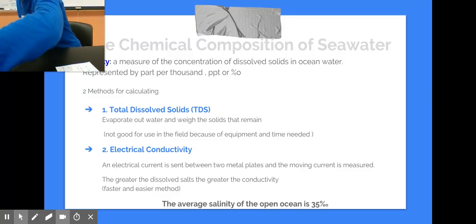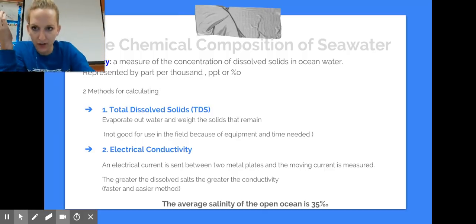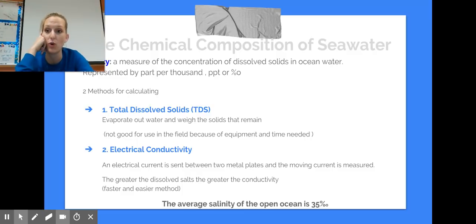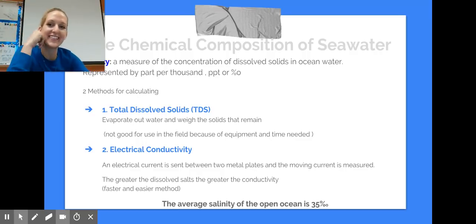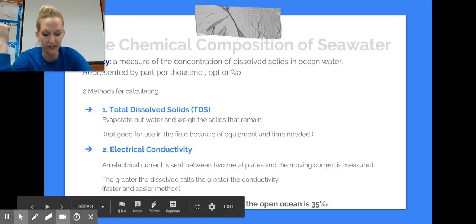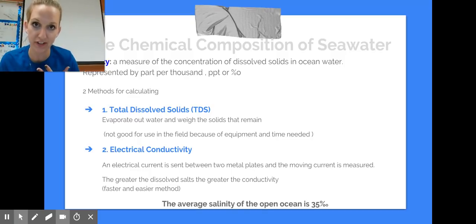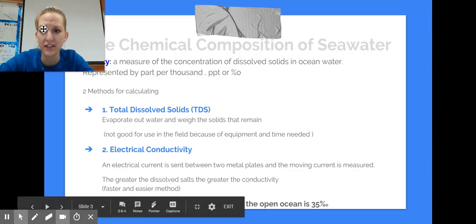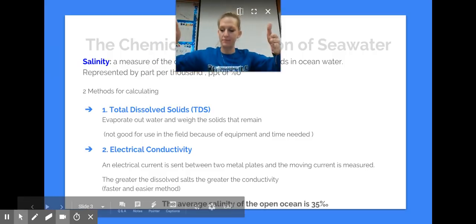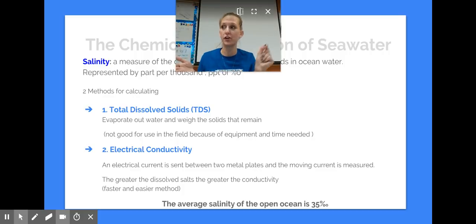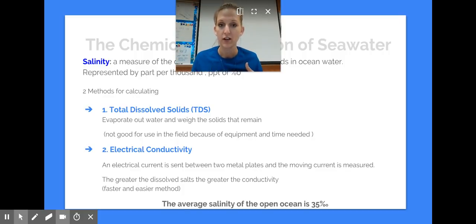That's really what salinity means — how many dissolved particles are in there. To calculate the precise percentage, we can look at total dissolved solids: evaporating out the water. That's not practical in the field on a boat. But you could also use electrical conductivity, because salt is a conductor and transfers electrons. You place an electric current between two metal plates sitting in your water — the faster that current goes back and forth between those plates, the more salt particles are in there, so the higher the salinity.